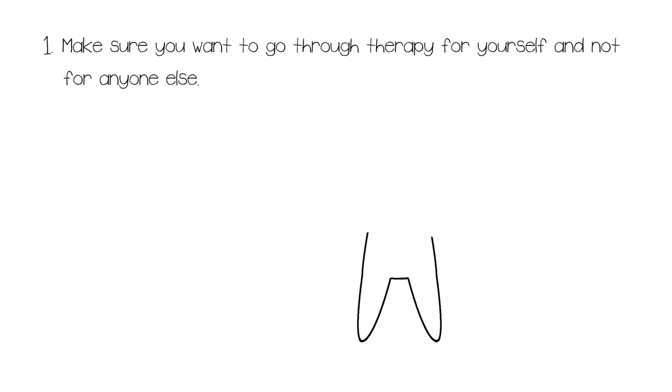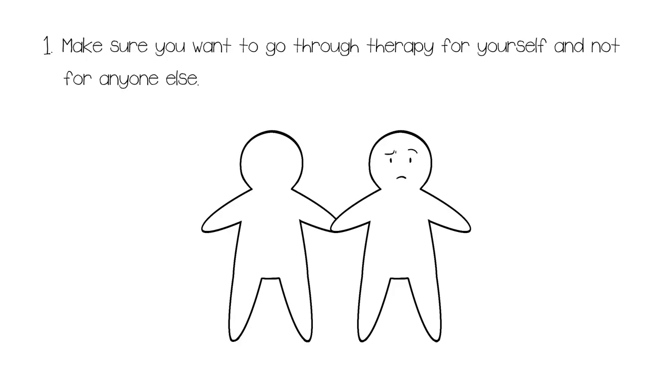Number one. Make sure you want to go to therapy for yourself and not for anyone else. Otherwise it won't work. Therapy is a lot like having a relationship. If you're dating someone because someone said the two of you would look good together, your partner may not be right for you. Even if they want what is best for you, if your heart isn't fully invested in the relationship, then you won't be able to benefit from it. The same goes for therapy.